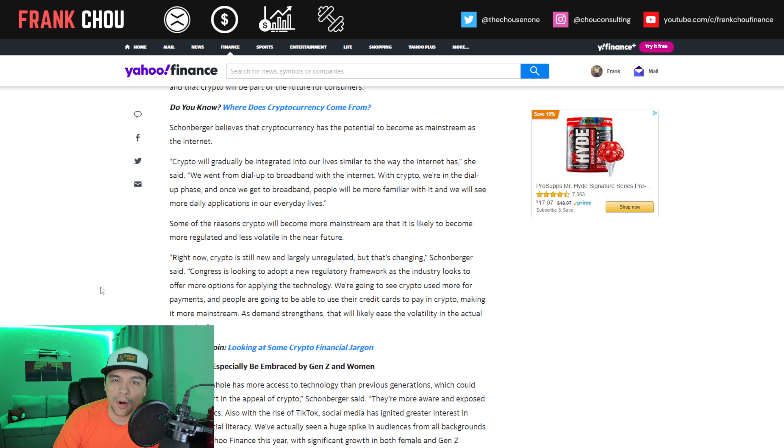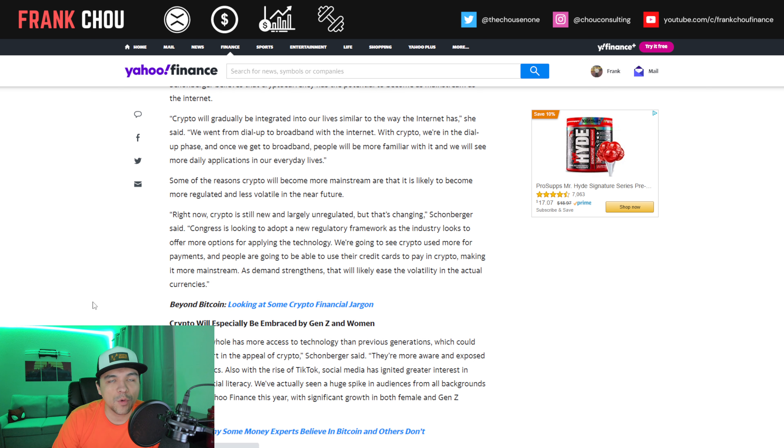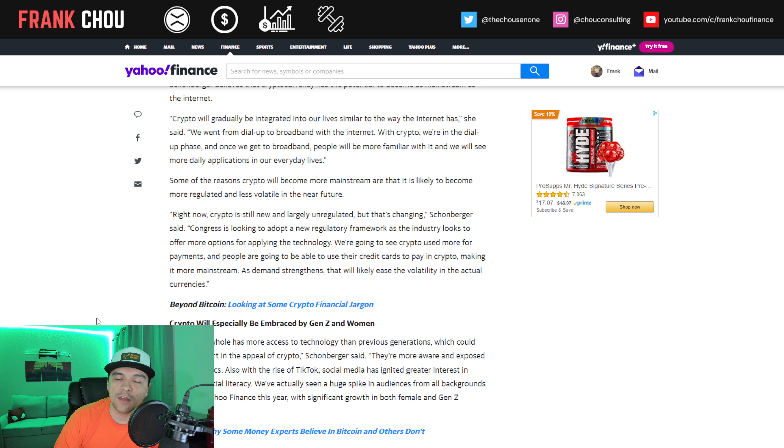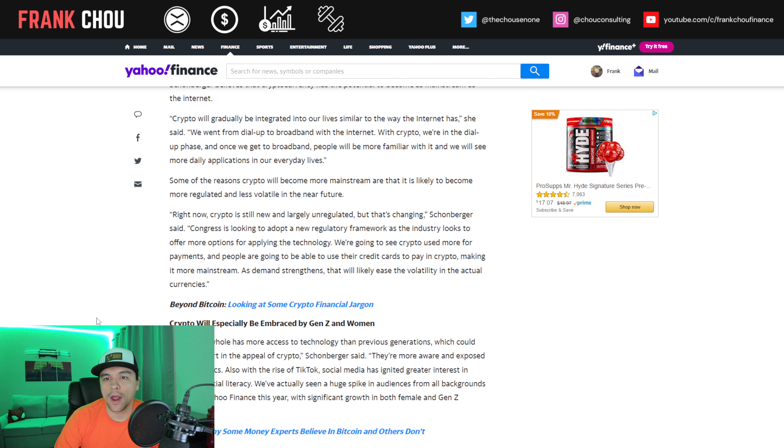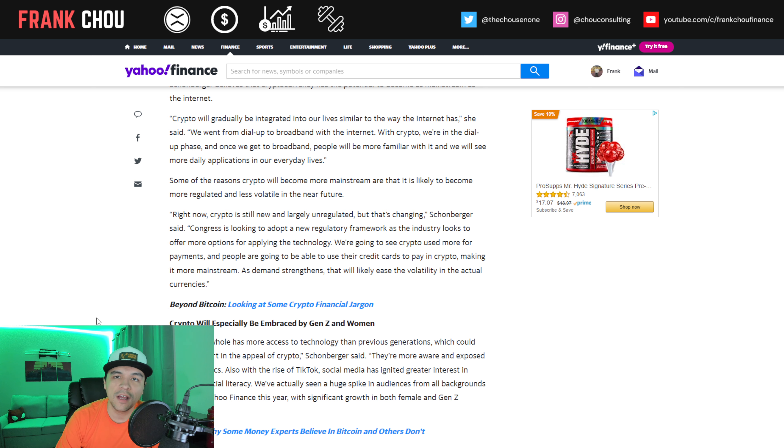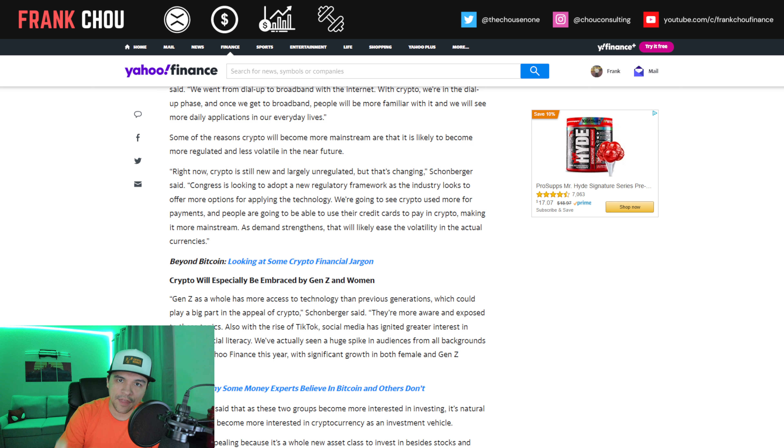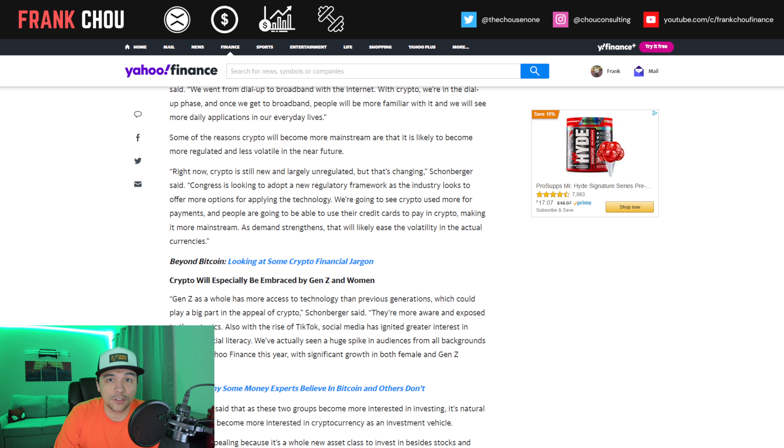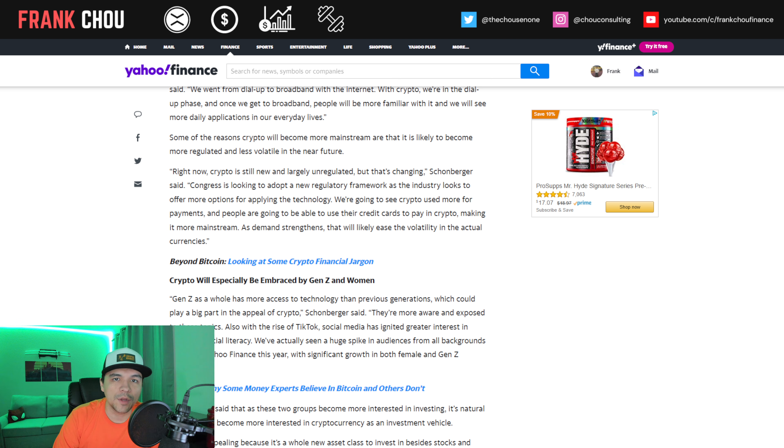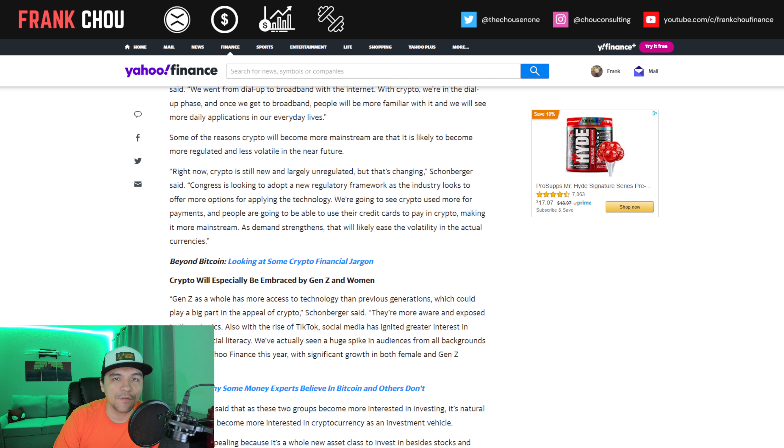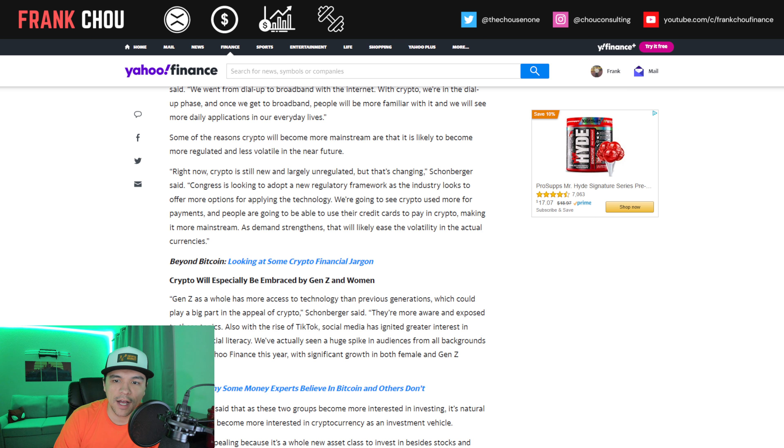Per this article, crypto will gradually be integrated into our lives similar to the way the internet has. We went from dial-up to broadband with the internet. With crypto, we're in the dial-up phase. And once we get to broadband, people will become more familiar and it will see more application in our everyday lives. And I am in total agreement with that statement. That's why we talk about XRP so much on the channel here, because XRP facilitates those payments, not just cross-border payments, but just payments and money transfer in general. And with the on-demand liquidity for businesses, it really provides a robust system.